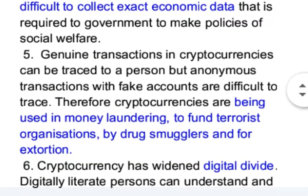Genuine transactions in cryptocurrencies can be traced to a person, but anonymous transactions with fake accounts are difficult to trace. Therefore, cryptocurrencies are being used in money laundering, to fund terrorist organizations, by drug smugglers, and for extortion.